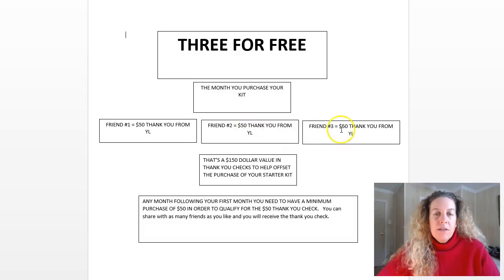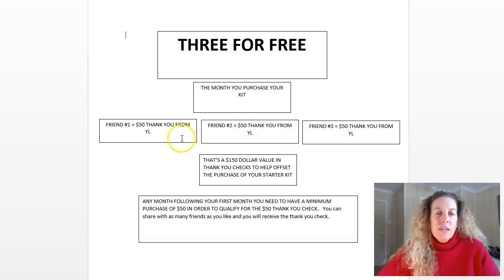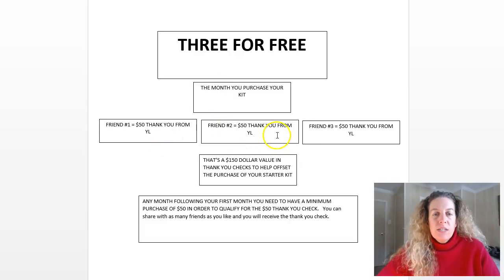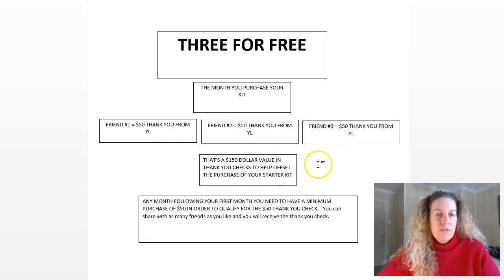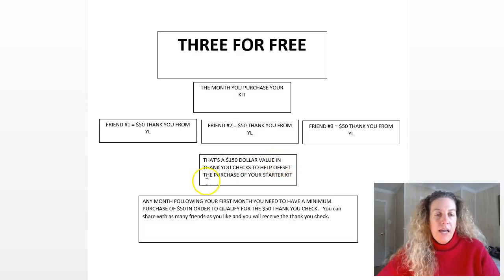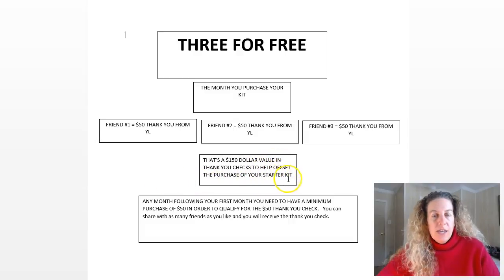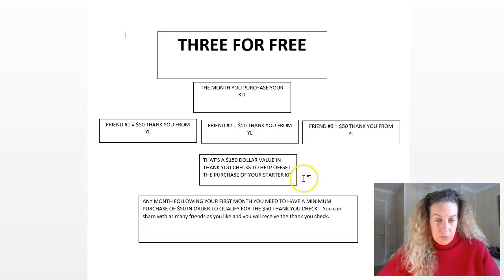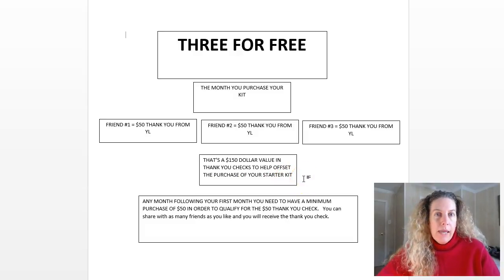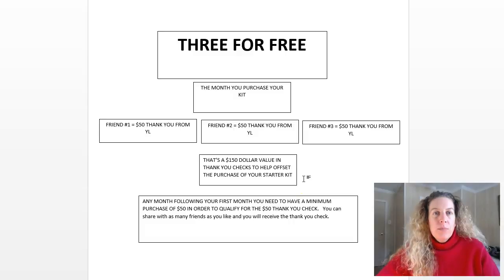Here is what you're going to get: $50 back from Young Living for each friend. Sign up another friend, you get that $50 back. Another friend, $50 back. The reason we used to say three for free was the kit was $150, so if you shared with three friends you got $150 back in thank you checks to help offset the purchase of your starter kit.